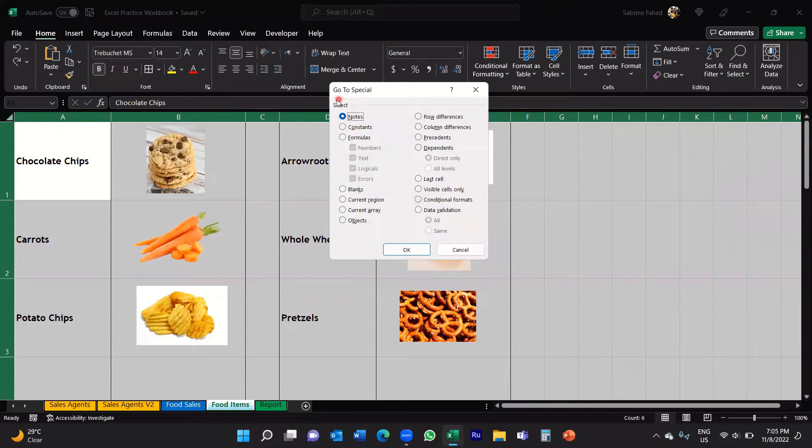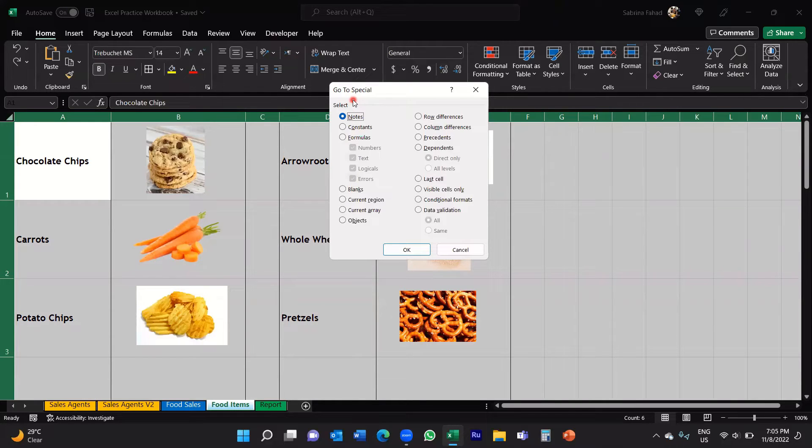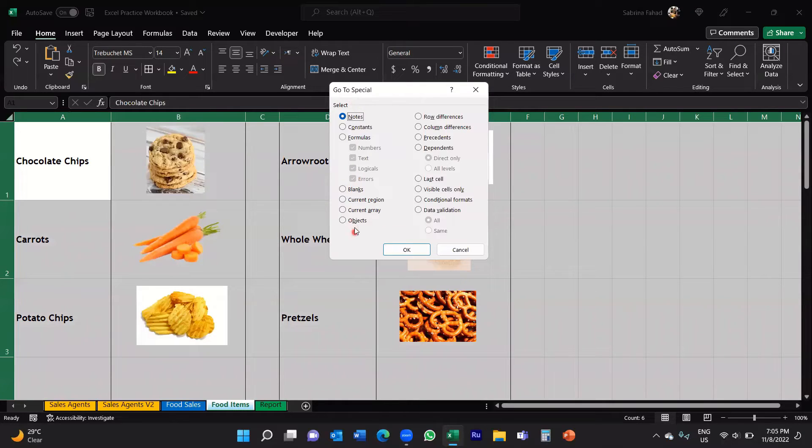This will open up the Go To Special dialog box and one of the options you have here is called Objects. So you would select Objects.